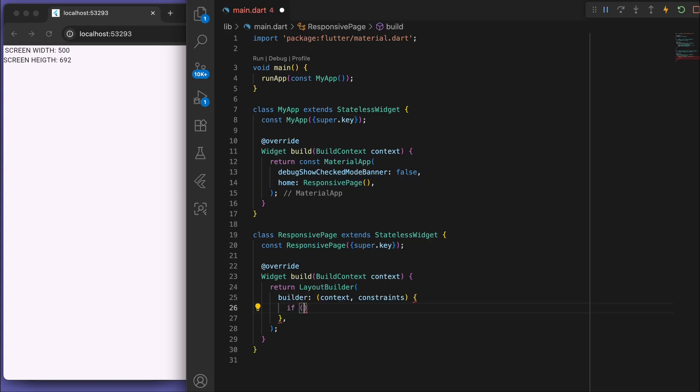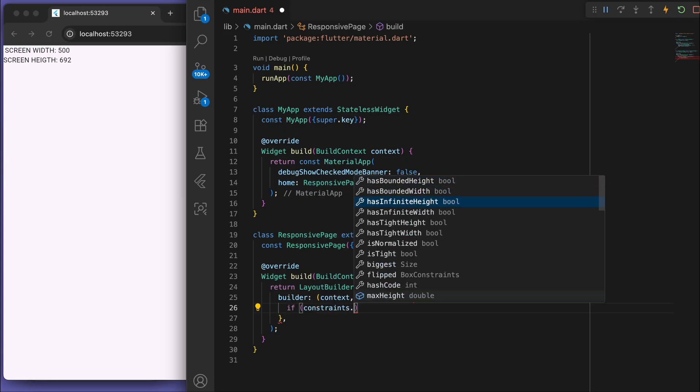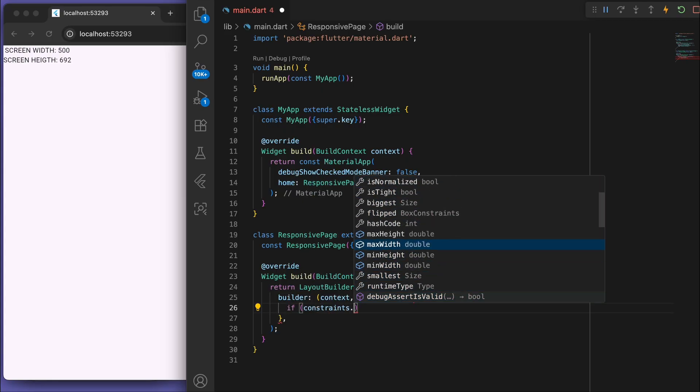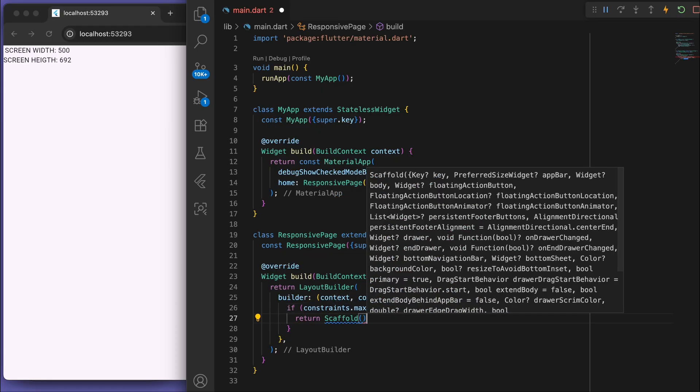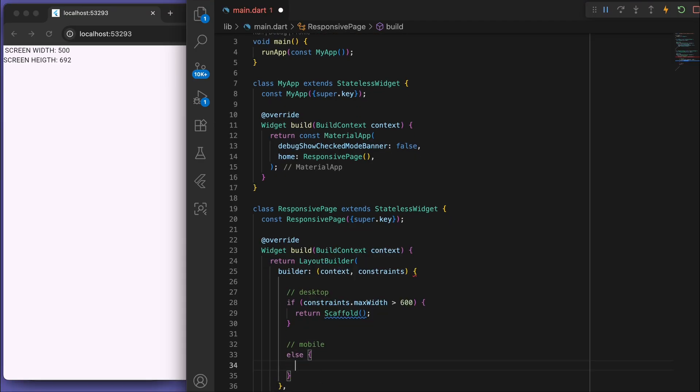So one easy way to go about this is you can say the width is greater than say 600 pixels, and then it's desktop. Otherwise, it's mobile.